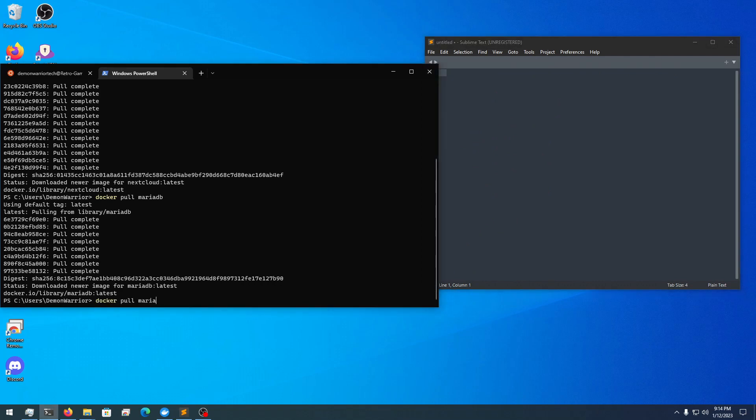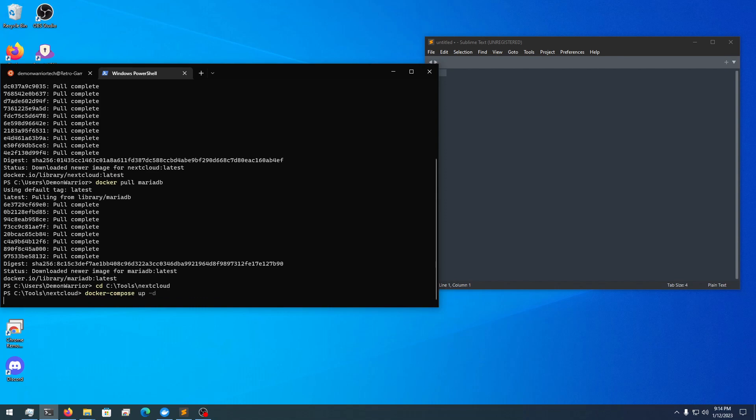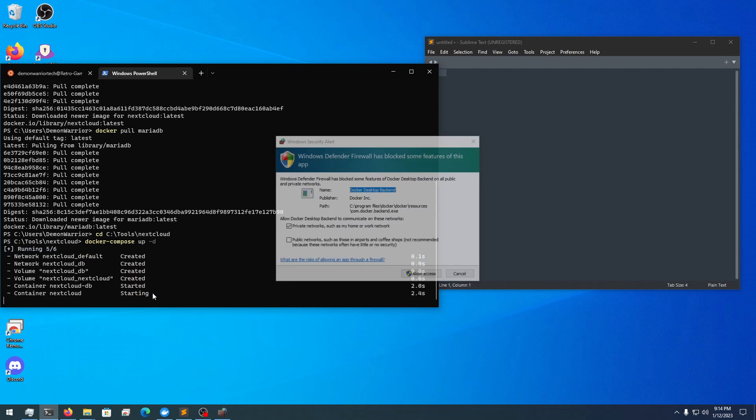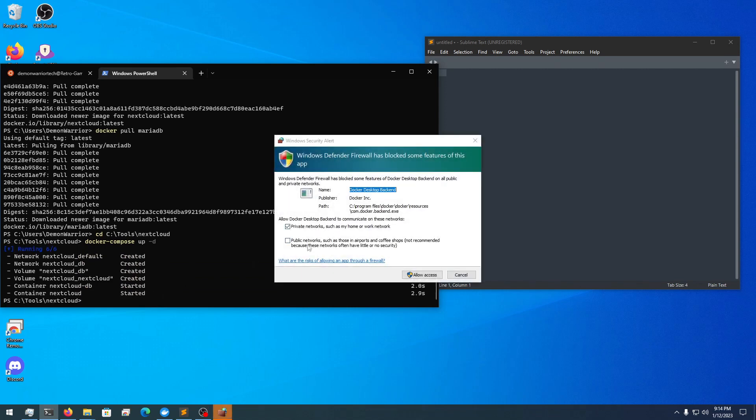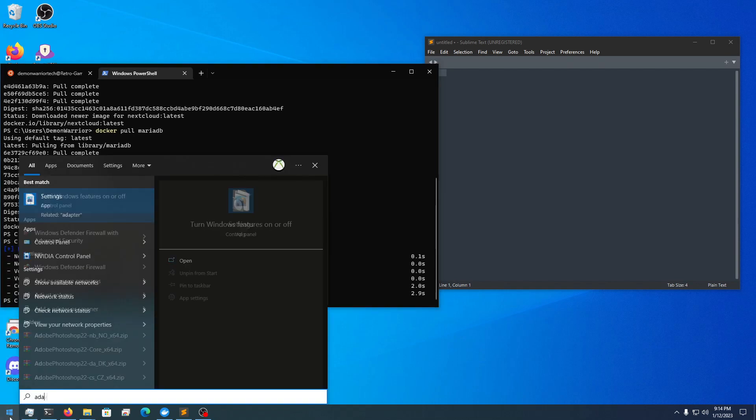I'm going to load this now, so I'm going to go to cd C:/tools, and where my docker is is under a directory called nextcloud. Now we do docker-compose up -d. Once that's done, creating the docker, which it should, it's going to ask me to allow this. I'll allow it.